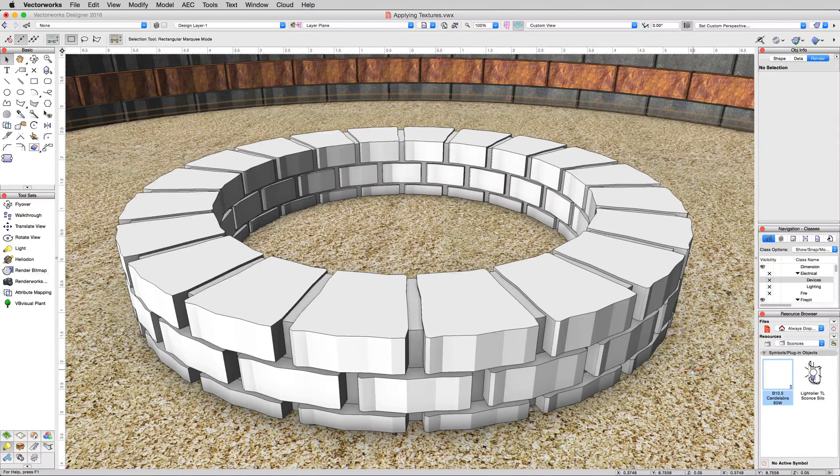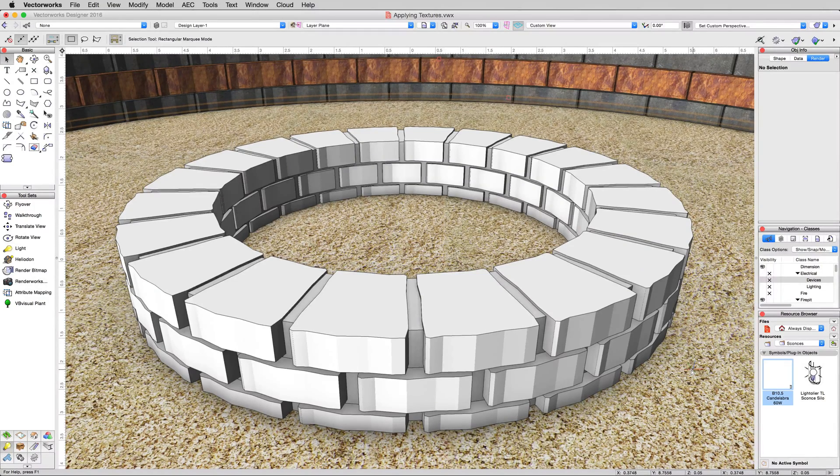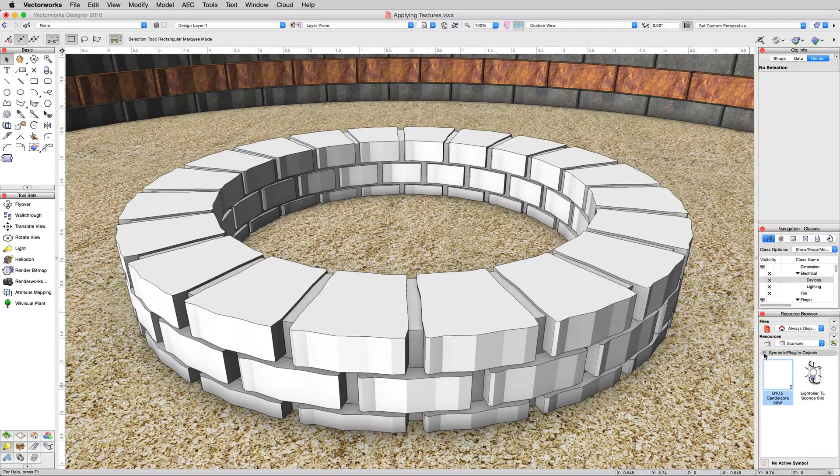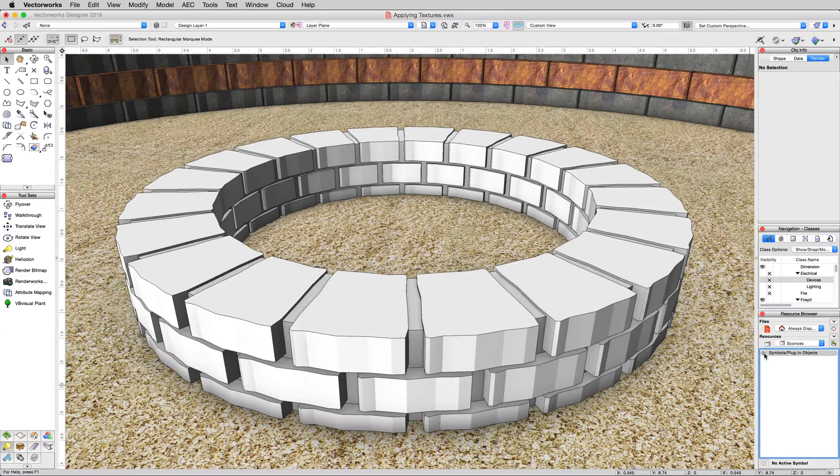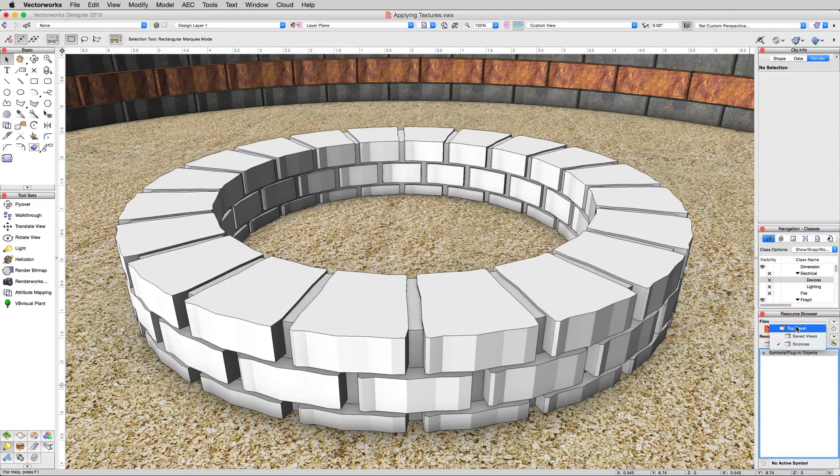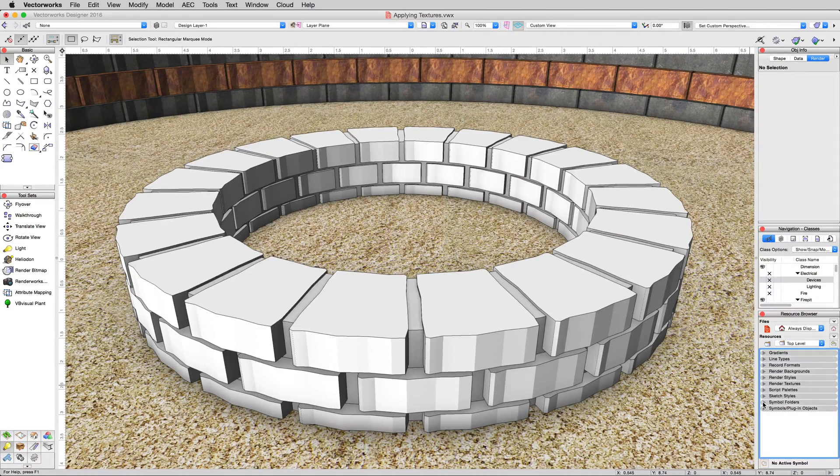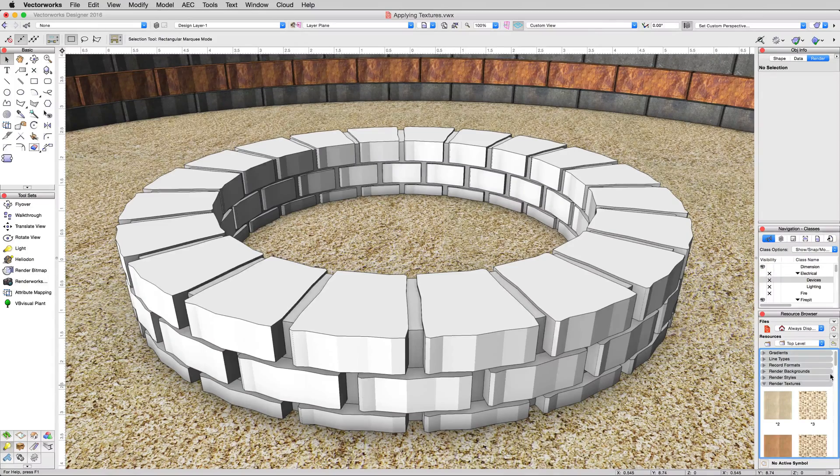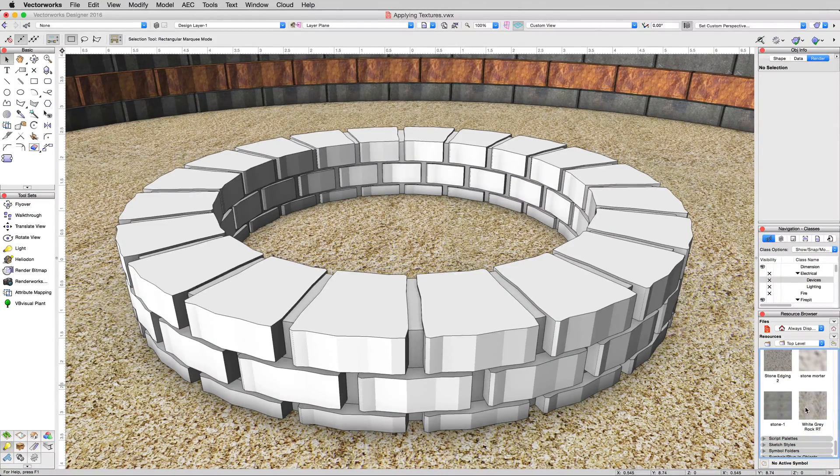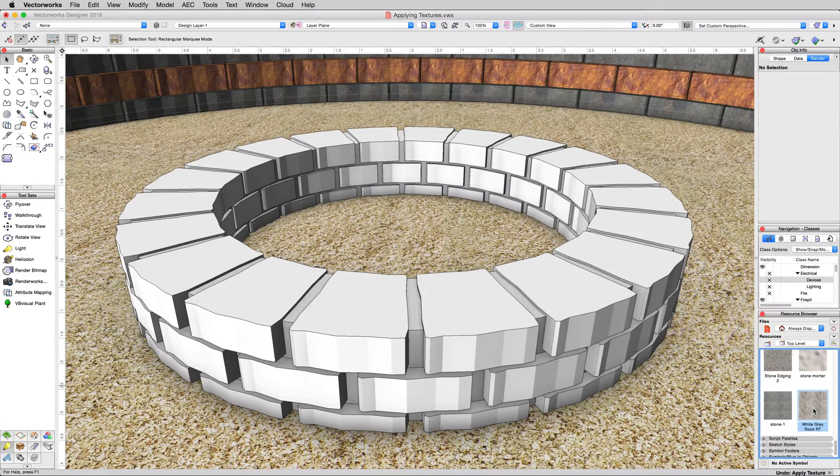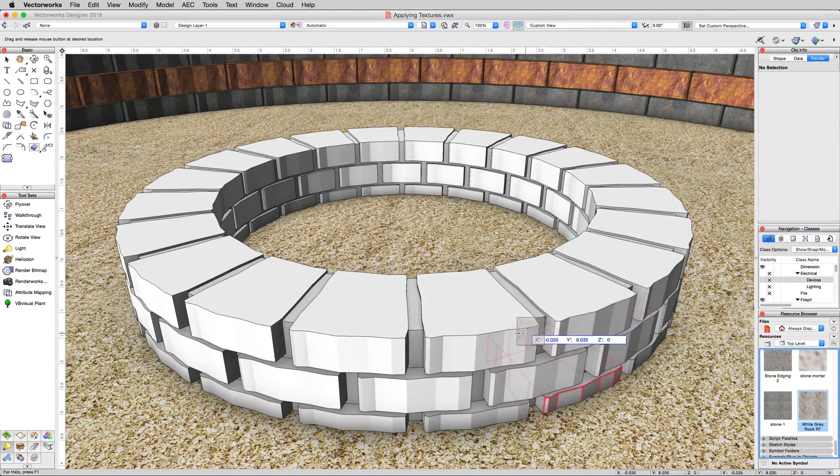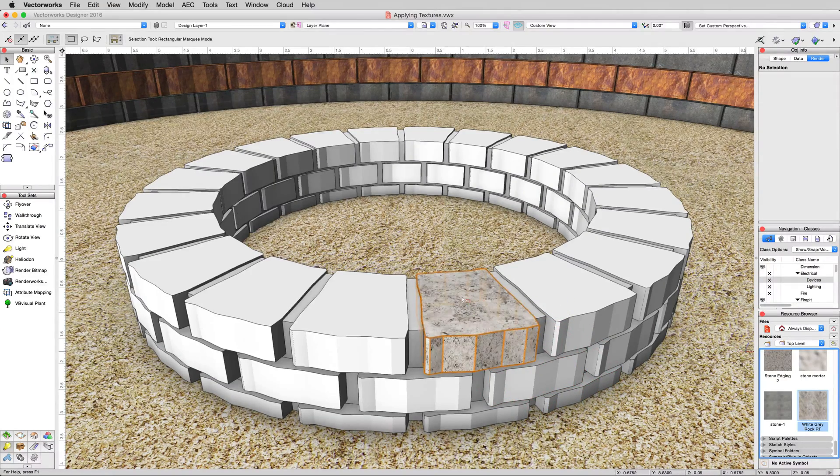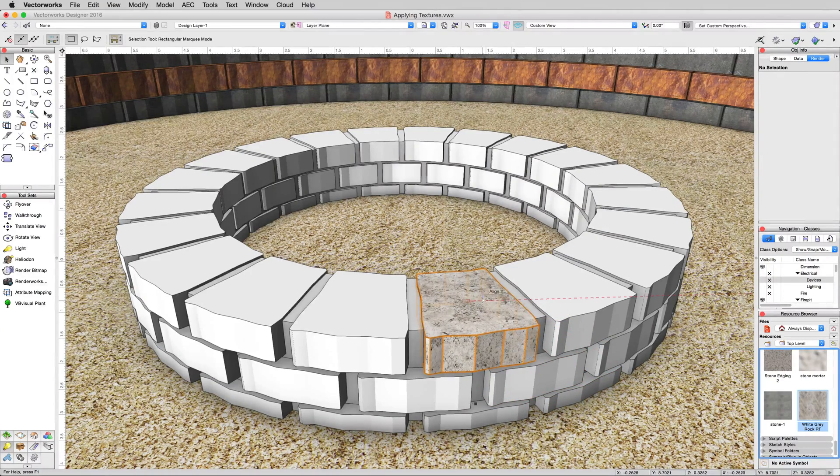The first thing we'll do is show you how to apply textures. Vectorworks comes with a few standard textures in this document as well. Hold Alt or Option down and click on the collapse button here in this resource browser. Make sure you're in top level. And in here we want to expand render textures. Scroll down to the very bottom, and you should see one called white gray rock RT. Click and drag that onto one of these stones here. Just pick this top one. Texture applied.